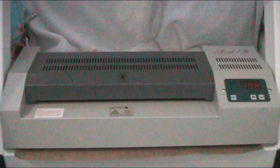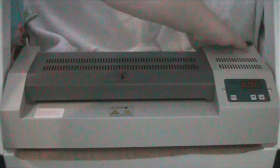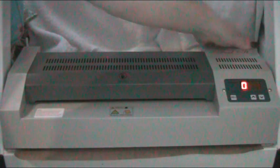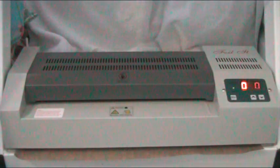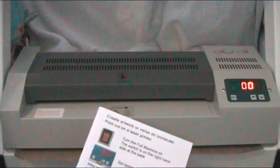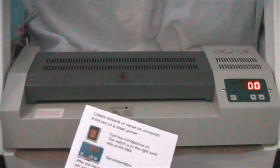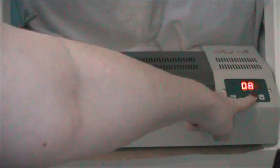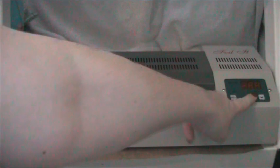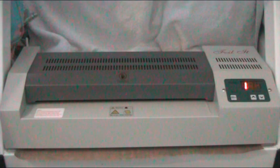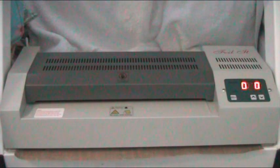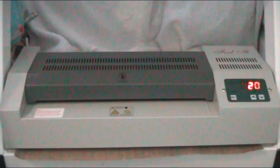So the first thing you do is just literally switch the machine on at the back, and it just comes on there. And then you just look—well, we're going to do it on card, so I'm going to set it to 160. So I just press the little arrow until the numbers get to 160, and it says between 160 and 170, so you don't need to be precise. And then you can see there it says 20, and it's gradually that will increase.